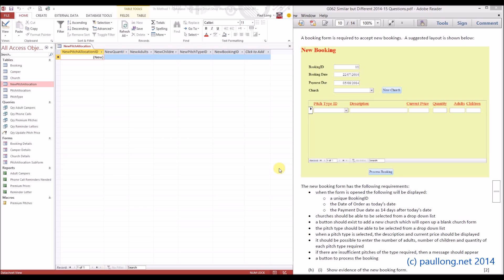This is part one, following method one. In the last tutorial you created the new picture allocation table, which is where we're going to store the data from this subform. What we now need to do is create a form that will include this table for the subform, link it to the booking, and add in one required field — the booking ID field.